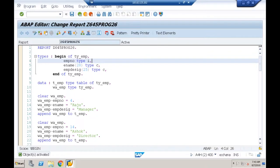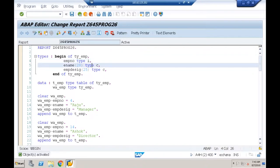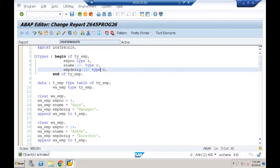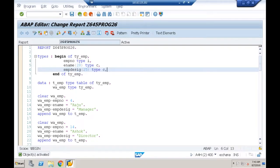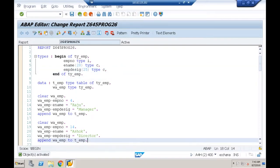For integer (numeric data), it occupies 4 bytes internally incremented by 2, giving 6 bytes. For character, it doubles: character(20) becomes 40, character(25) becomes 50. So 6 + 40 + 50 = 96. SY-TLENG shows the row size of the internal table.